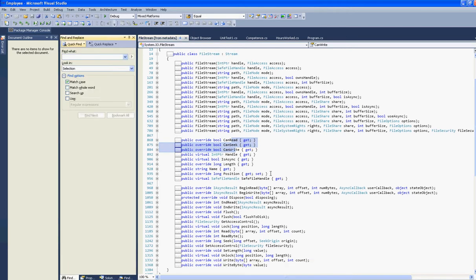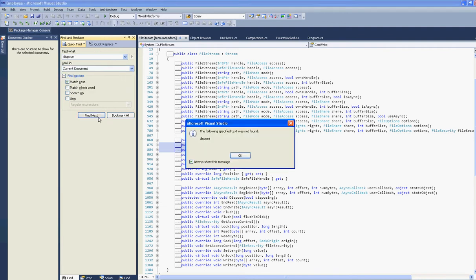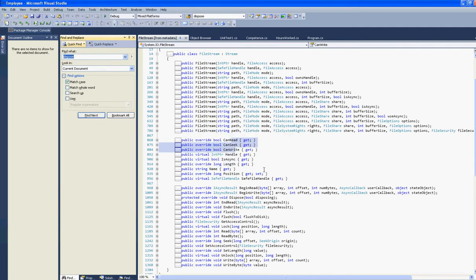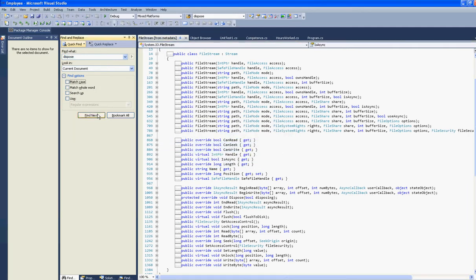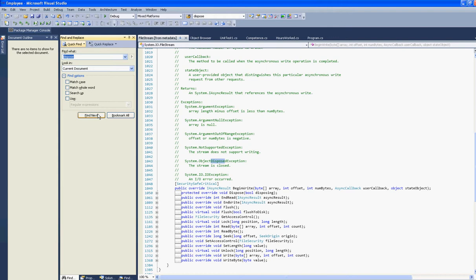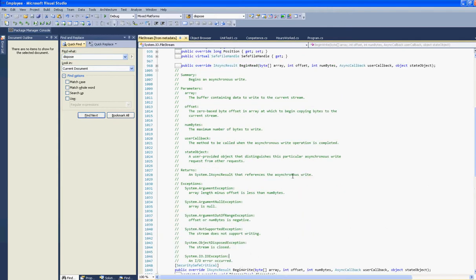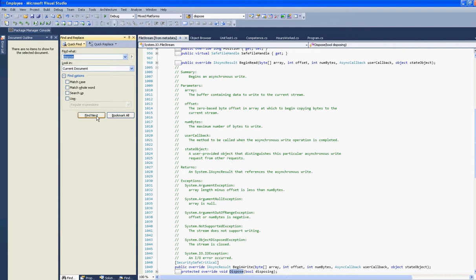Searching for that dispose... There is dispose.